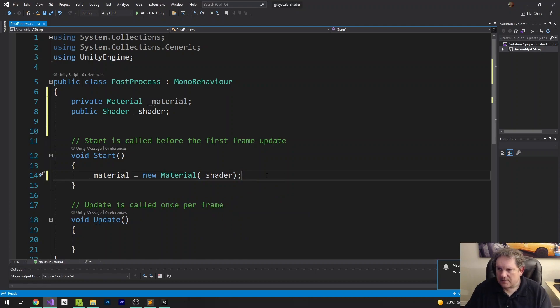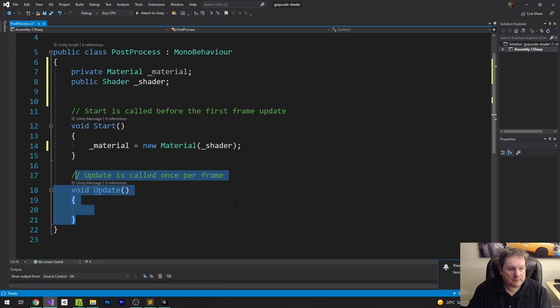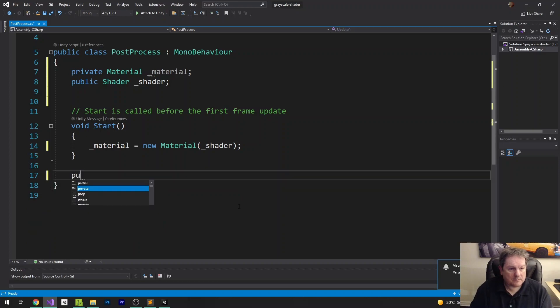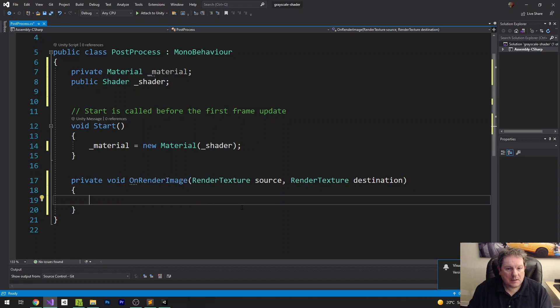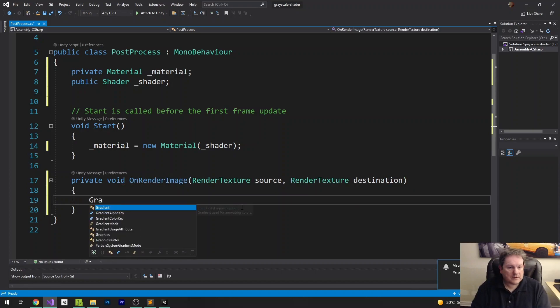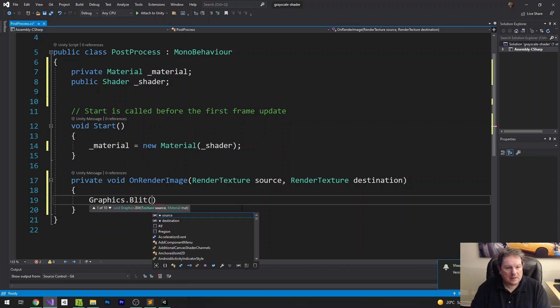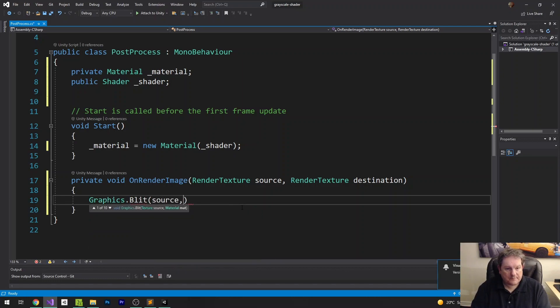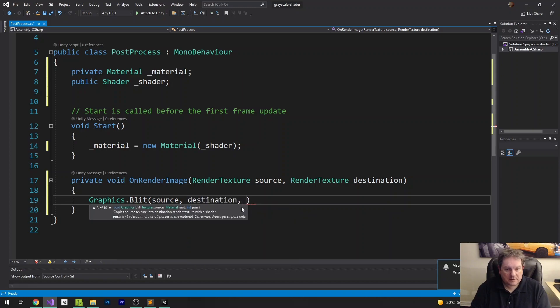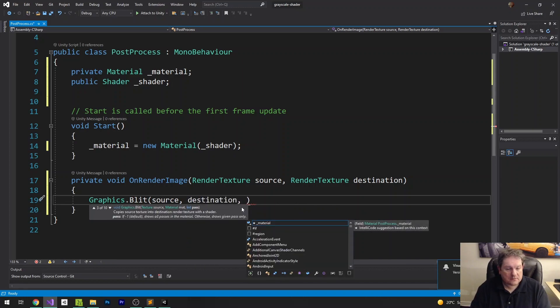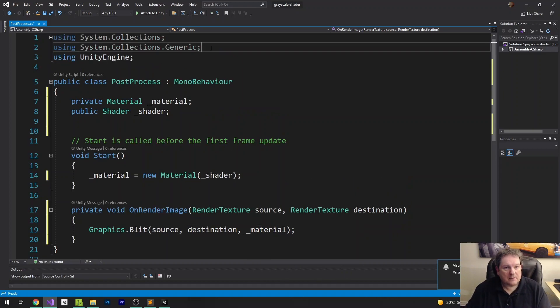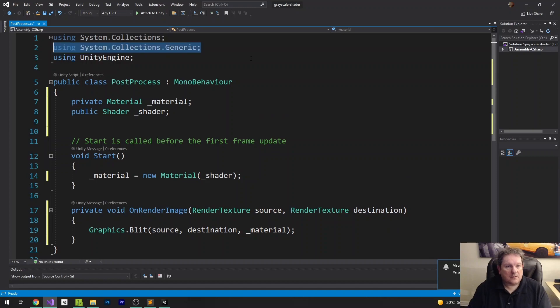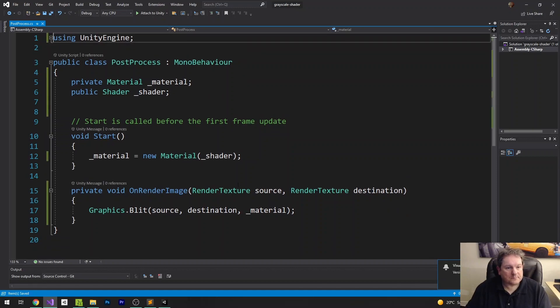And then inside our onRenderImage, we can get rid of update there. It's a private void onRenderImage. We want to do graphics.blit. And then the source, which is going to be our source. Destination, which is going to be our destination. And then we want to specify the shader. So we're going to use the material because that's what wraps the shader in Unity.